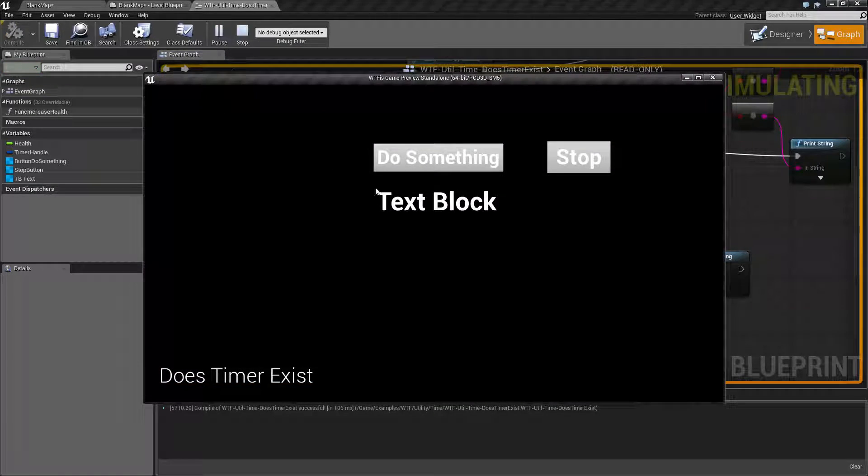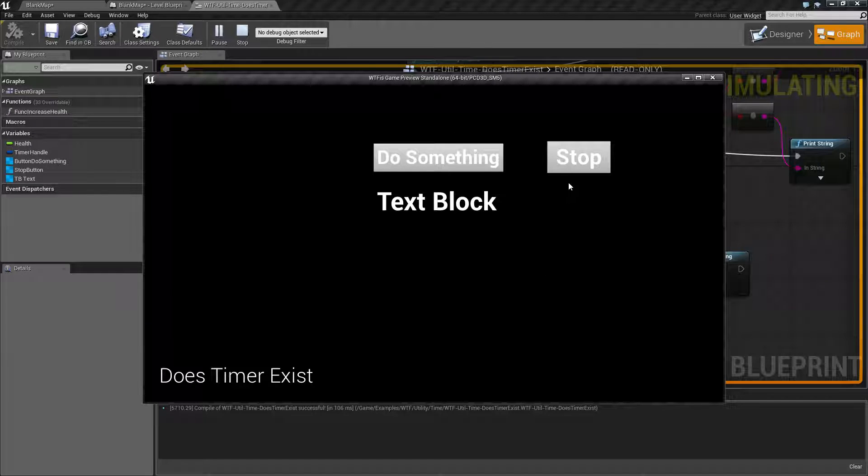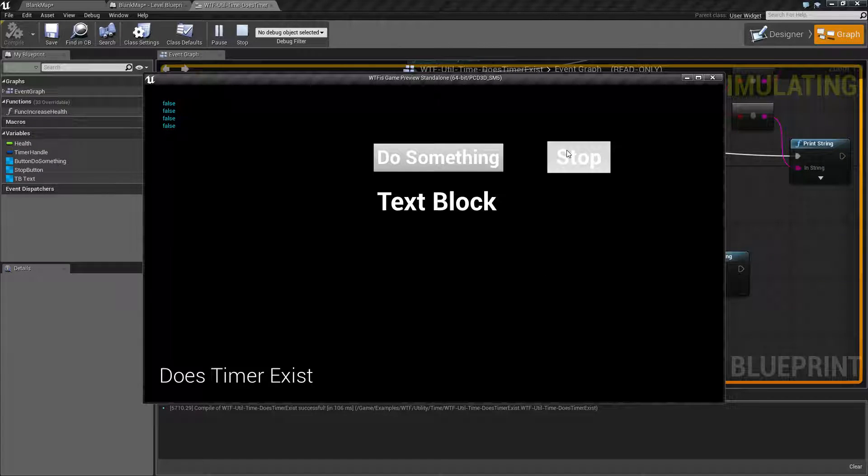Now we will get the same result as we did before. False, because I haven't created a timer yet.